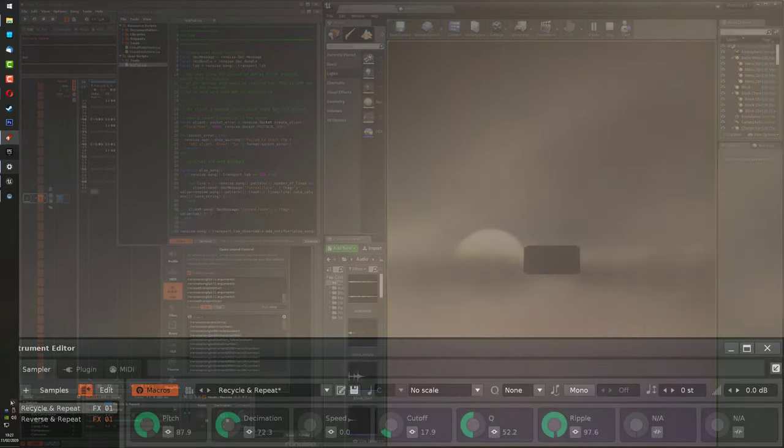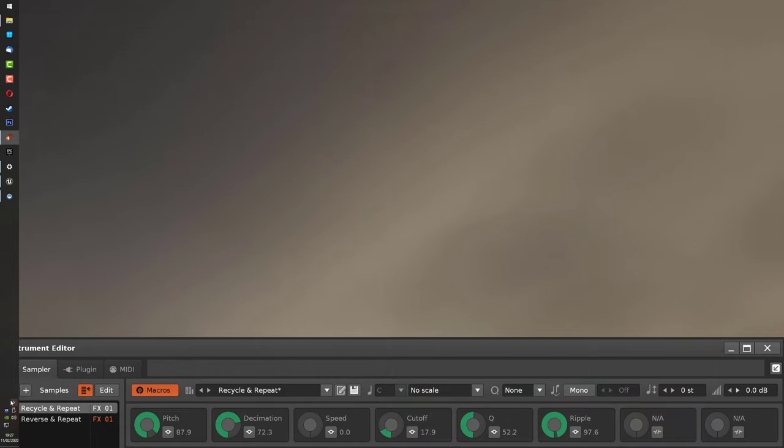Step 8: Using OSC, translate the 6 degrees of freedom data from VR controllers and then use them to control instrument macros in Renoise.